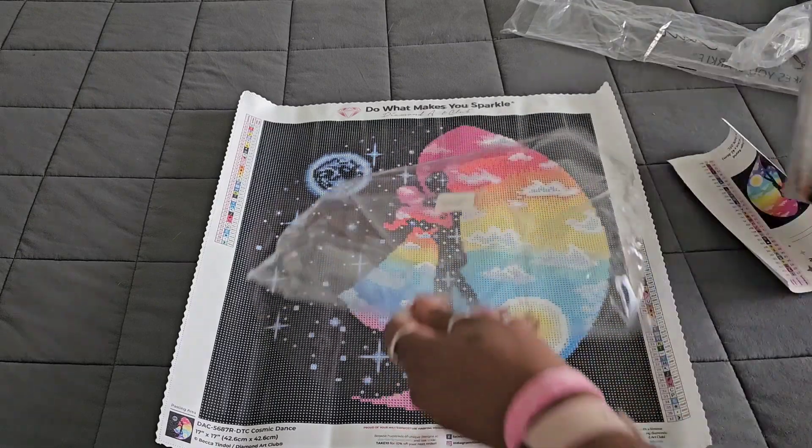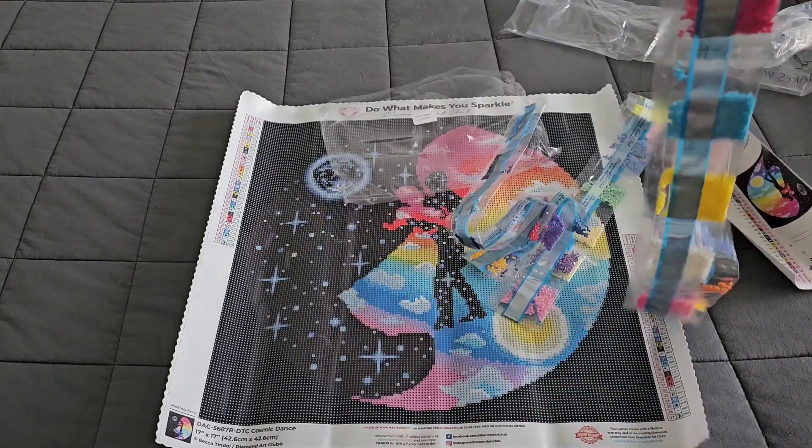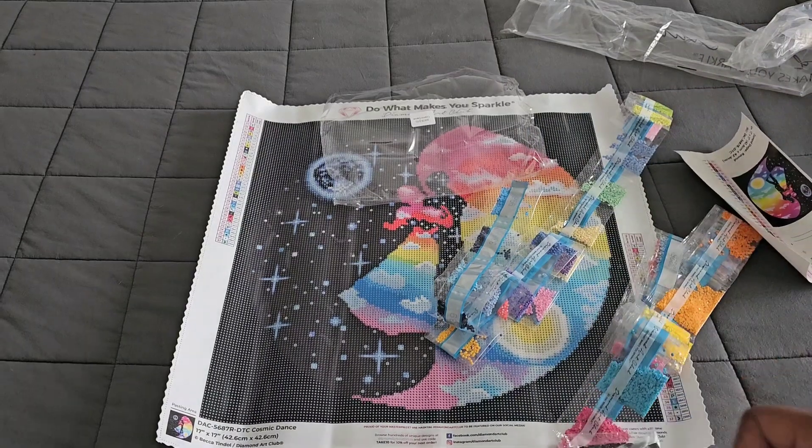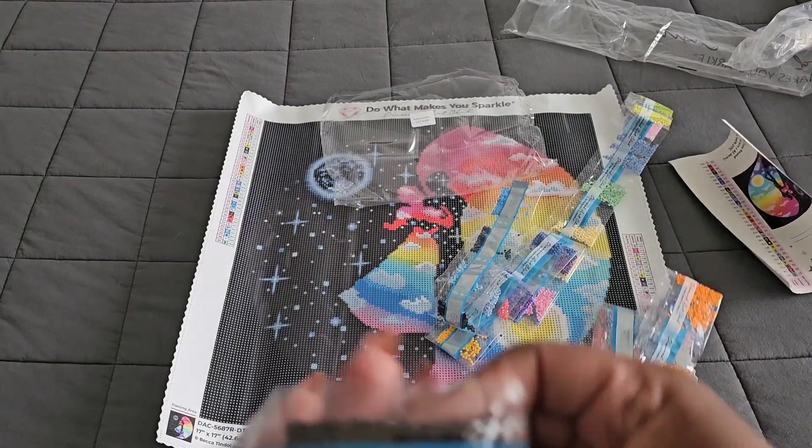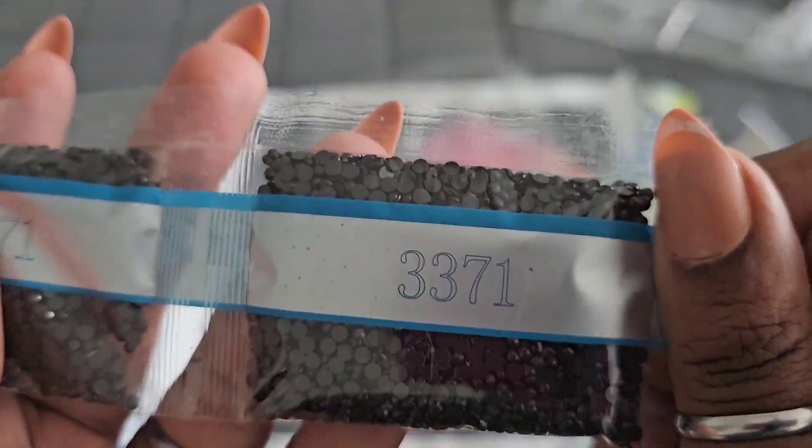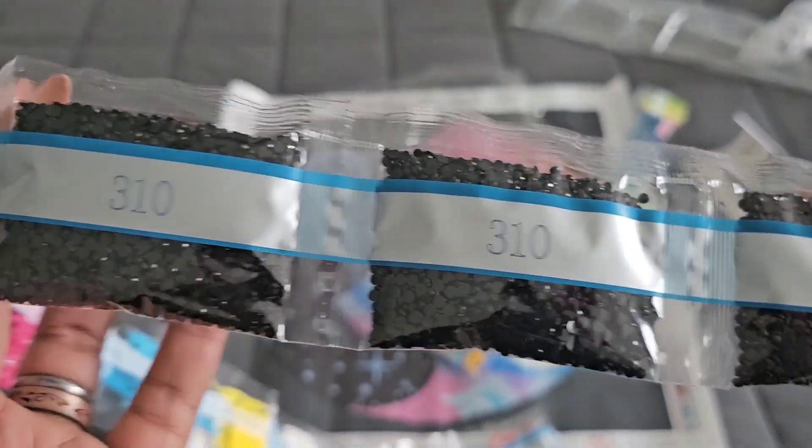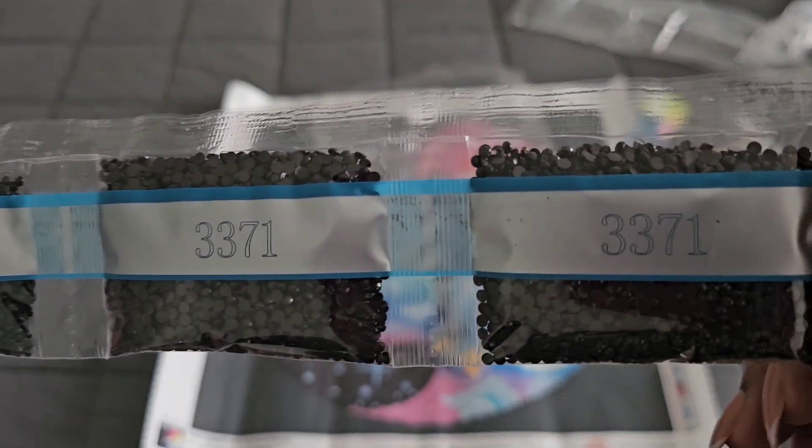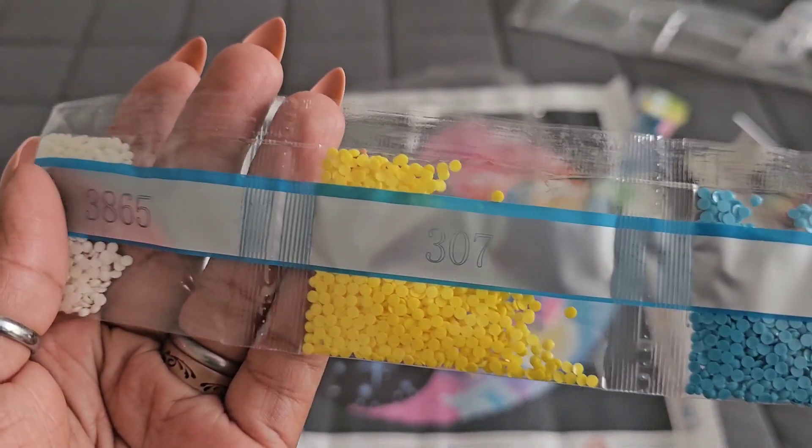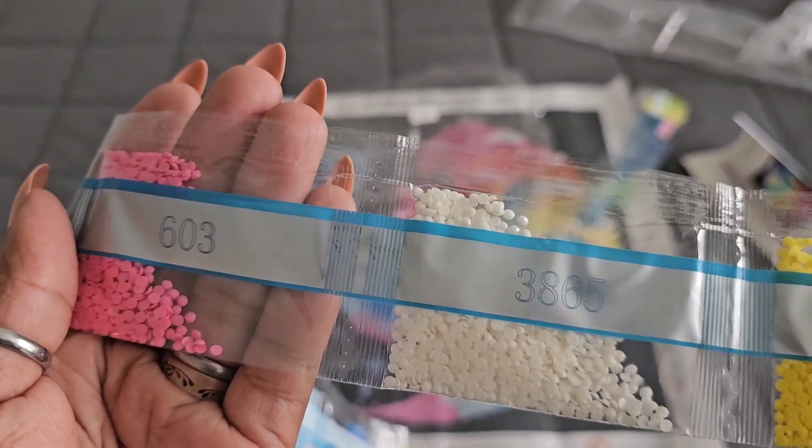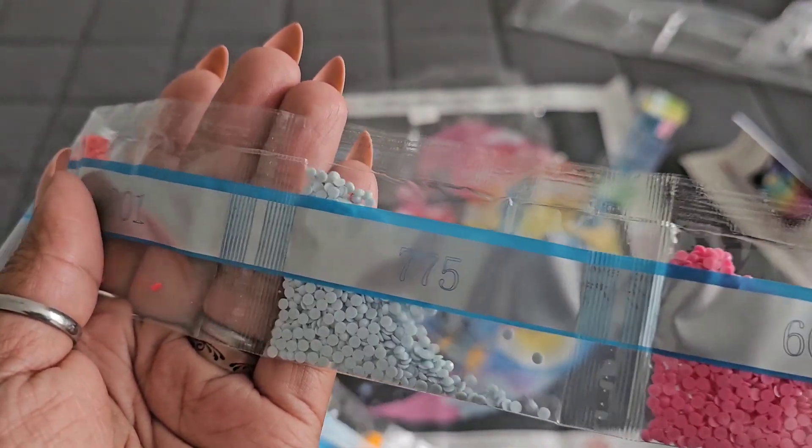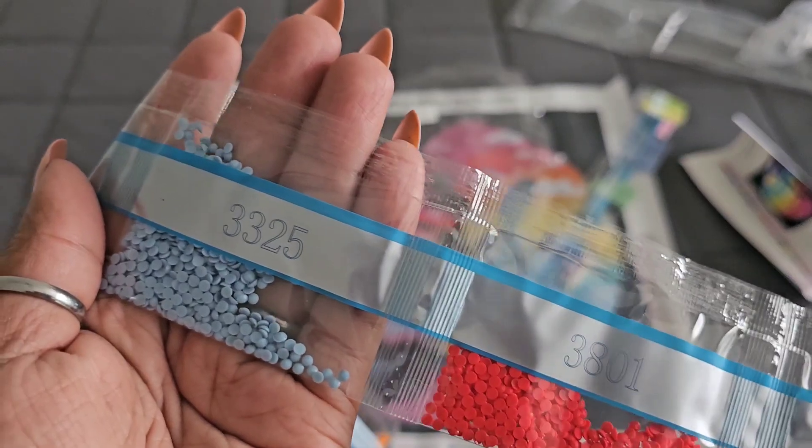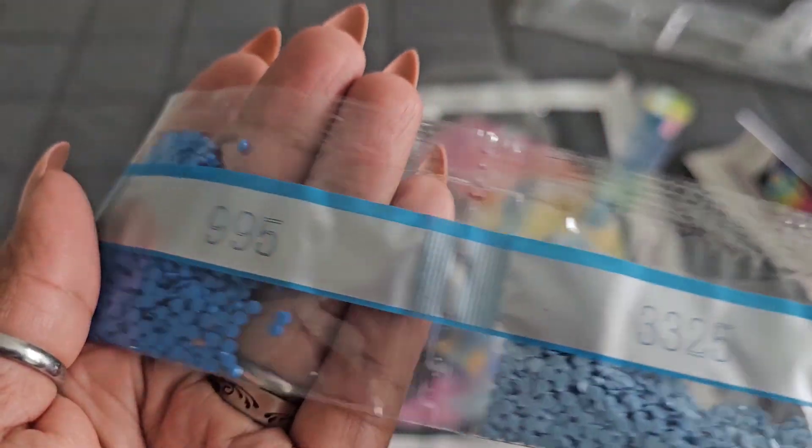Now we're going to get into these drills. If you are someone who doesn't like the noise of the crinkling plastic, please mute your phone for like 30 seconds or until you see me stop. So let's take a look and see what we got. Let's go with the big packs of drills first. 3371, double trouble there. We have 310, triple threat, so we have three bags of 310, two bags of 3371, 3805, 3846, 307, 3865, 603, 775, 3801, 3325.